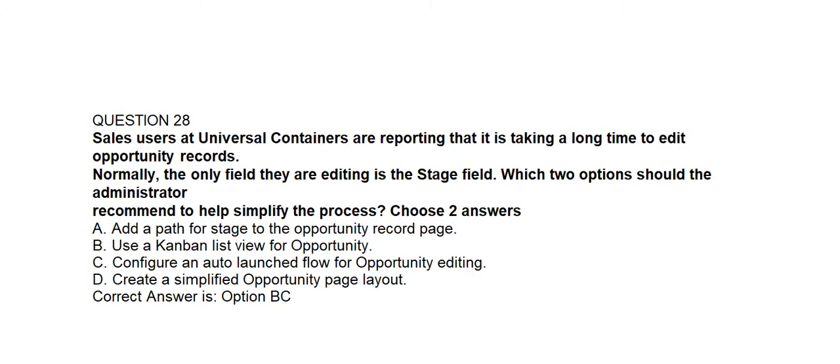Question number twenty-eight. Sales users at Universal Containers are reporting that it is taking a long time to edit opportunity records. Normally the only field they are editing is the stage field. Which two options should the administrator recommend to help simplify the process? Option A: Add a path for stage to the opportunity record page. Option B: Use a Kanban list view for opportunity. Option C: Configure an auto-launched flow for opportunity editing. Option D: Create a simplified opportunity page layout. Correct answer is Option B and Option C.